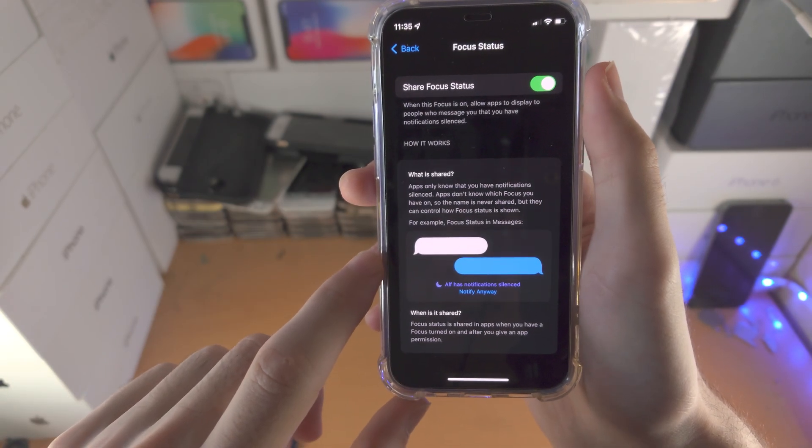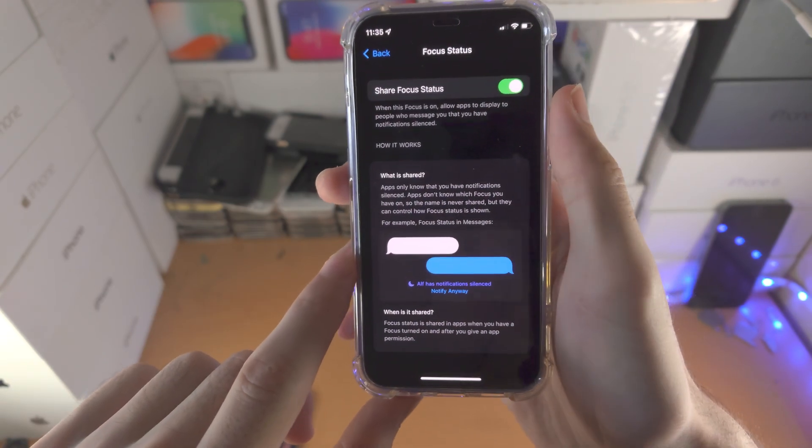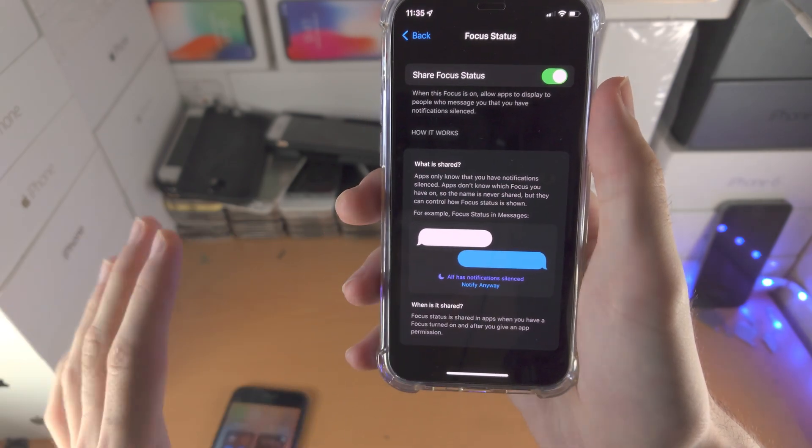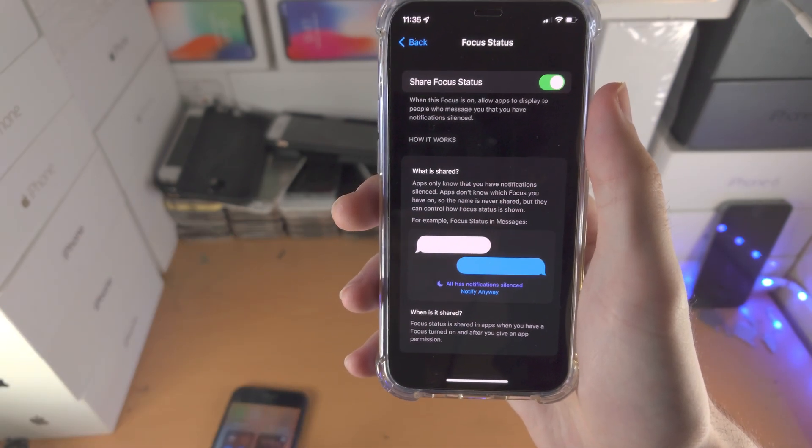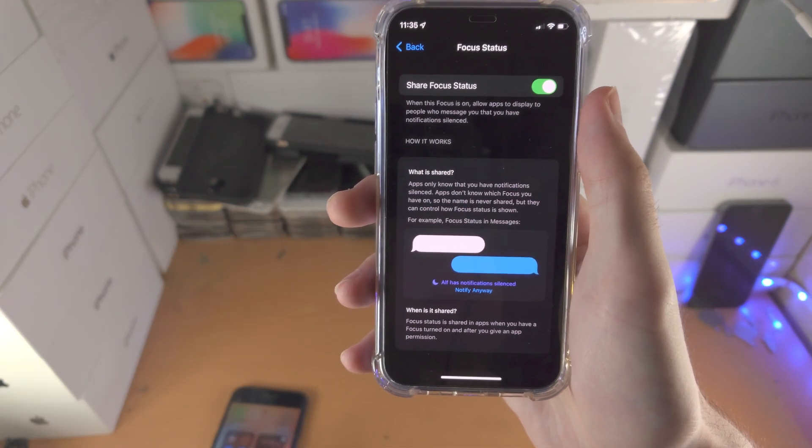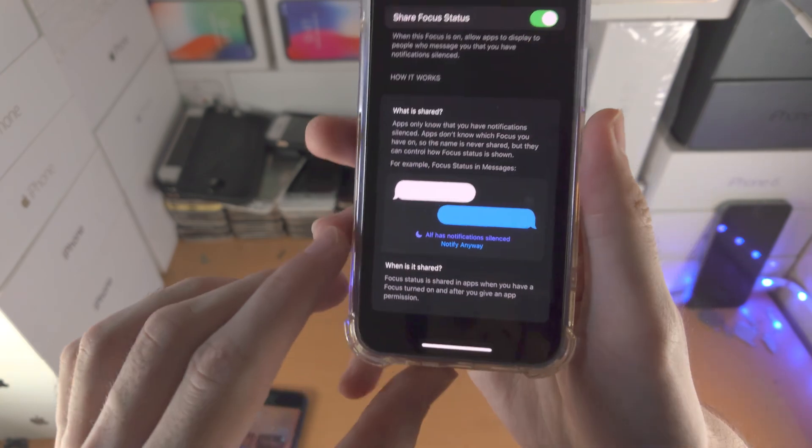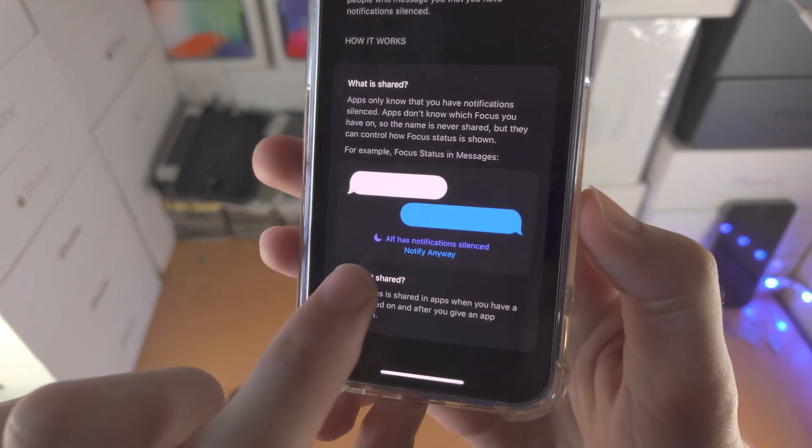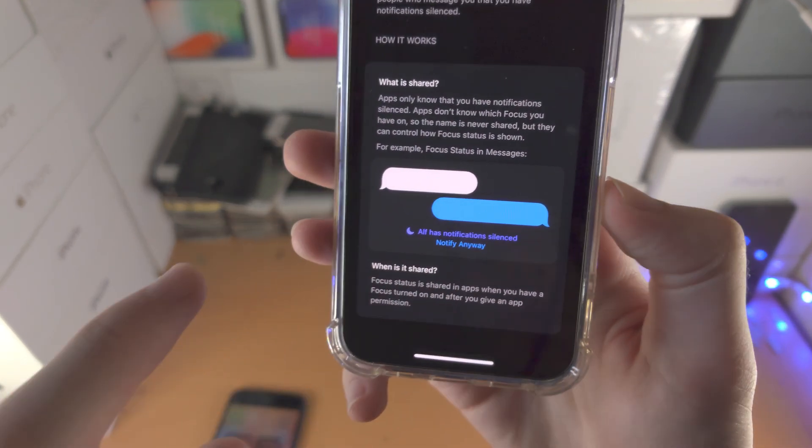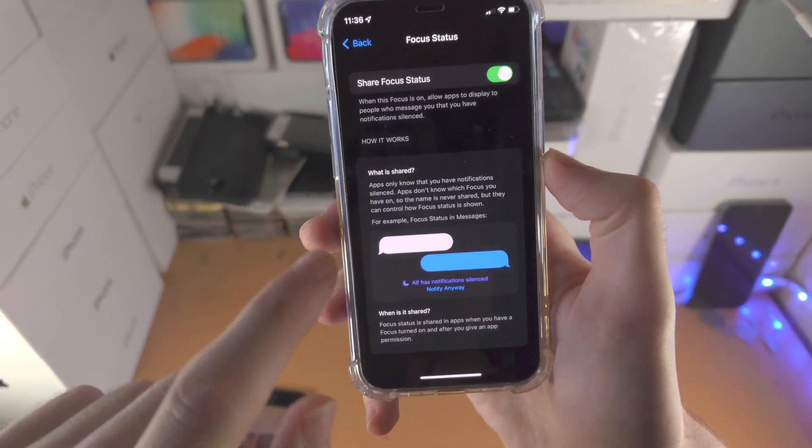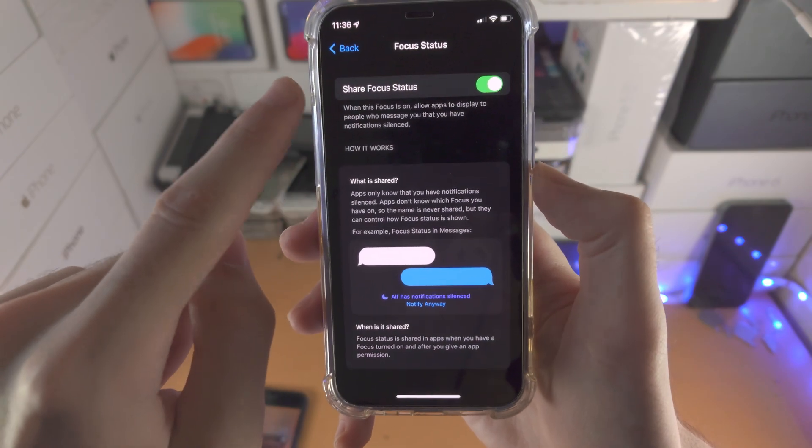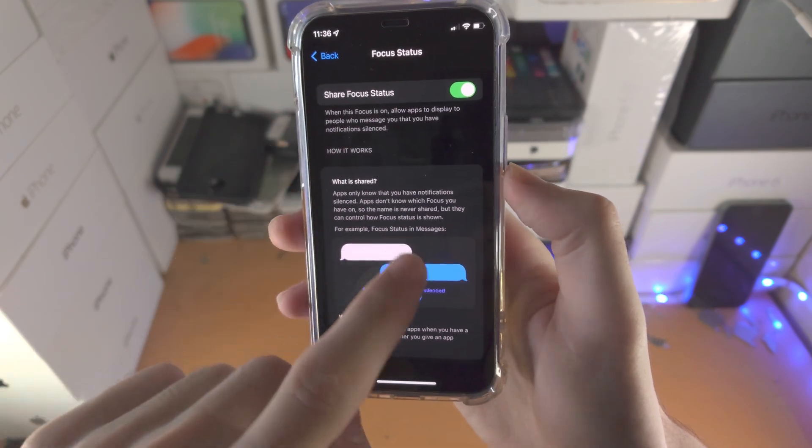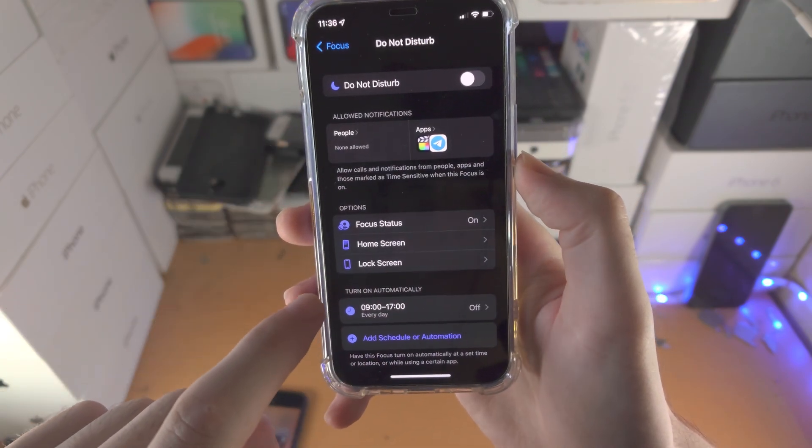Focus status. In iMessage, if another user is running iOS 15 software or later and you have Do Not Disturb on, they will see this message here - has notifications silenced. You can turn this status off if you would like to.